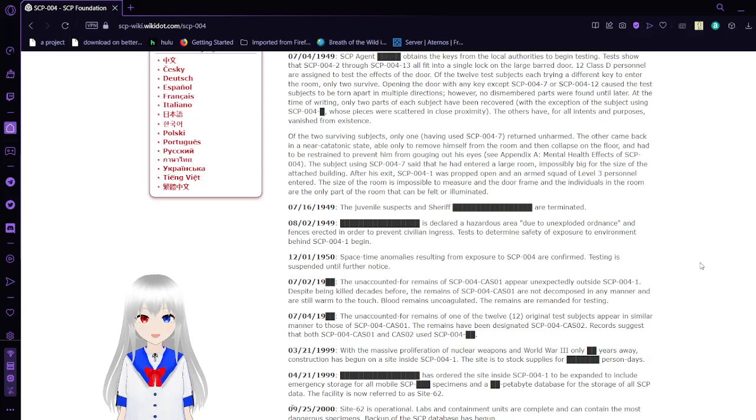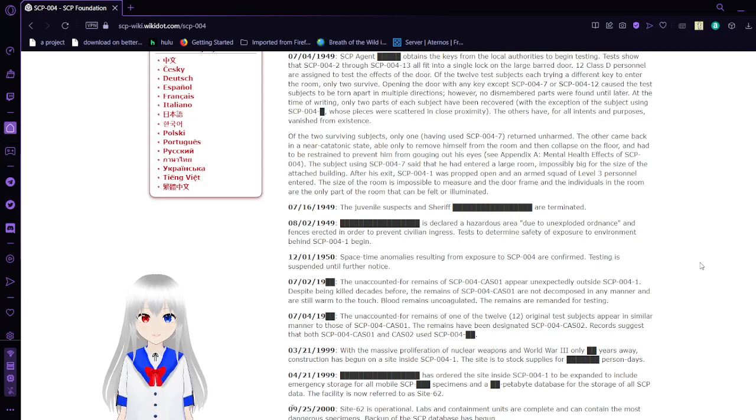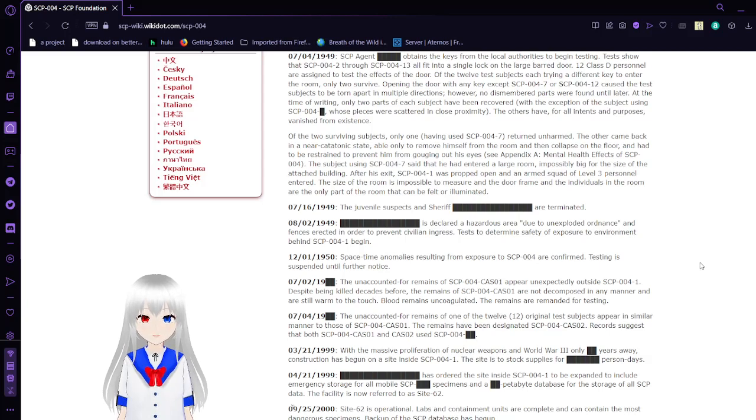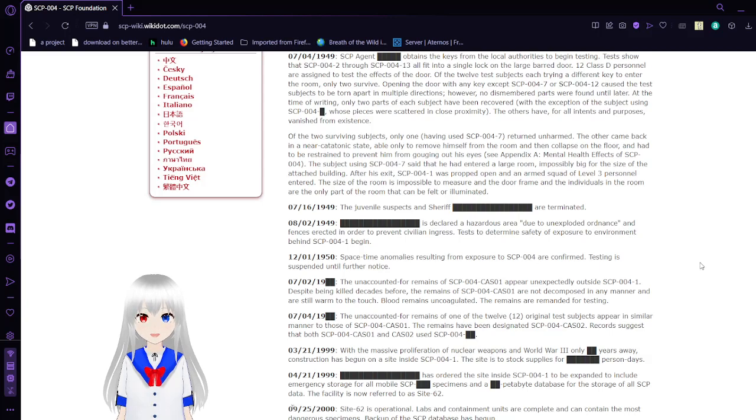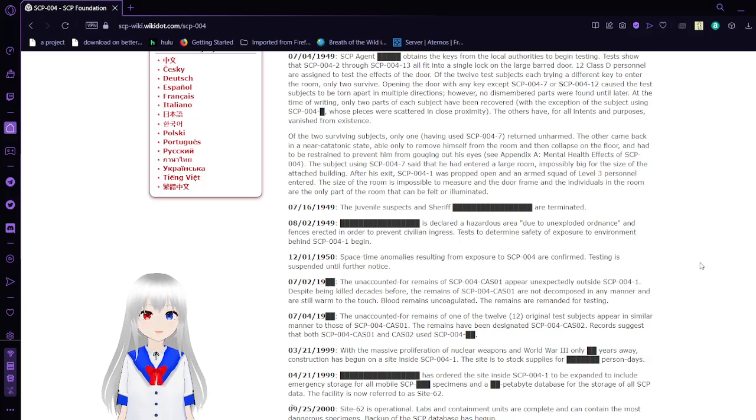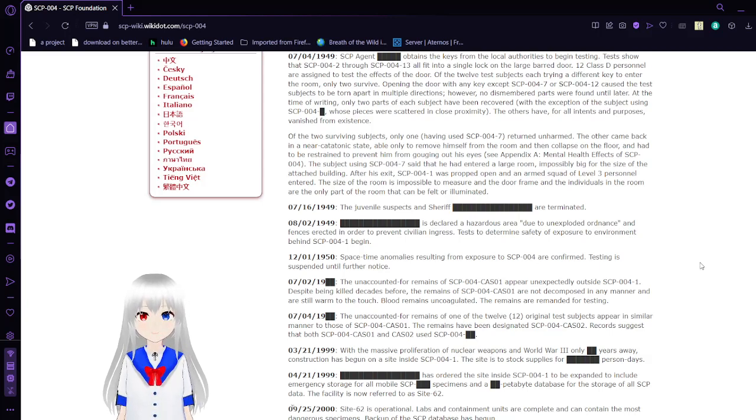After his exit, SCP-004-1 was propped open and an Army squad of Level 3 personnel entered to measure the size of the room. The size of the room is impossible to measure and the doorframe and the individuals in the room are the only part of the room that can be felt or illuminated.